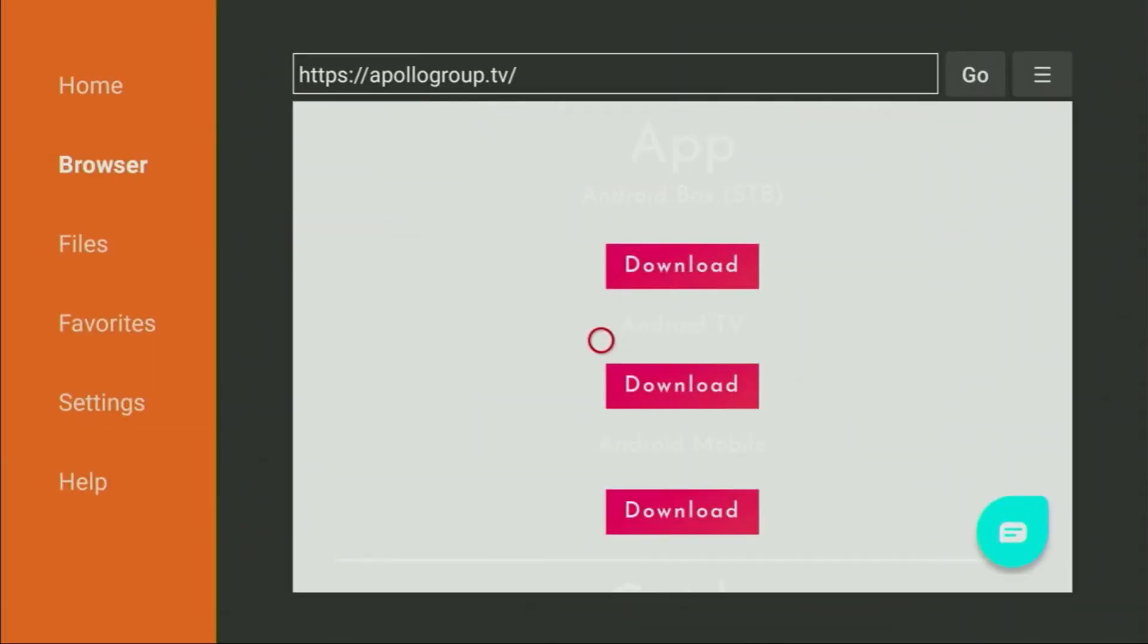Now open Downloader, go to the Home tab and enter the URL ApolloGroup.tv. Click Go and download the Android TV version.